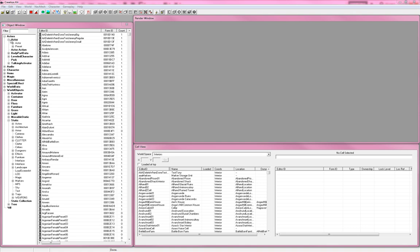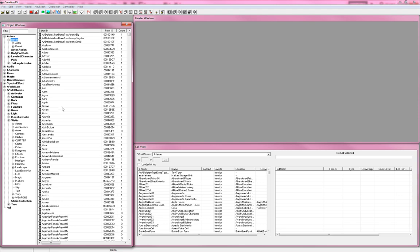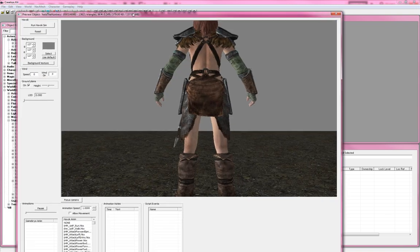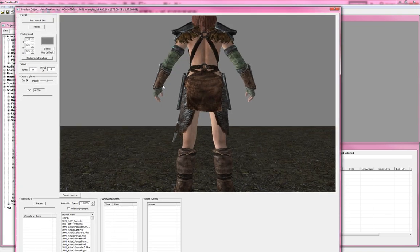What we're going to do — we're going to twirl down Actors and then Actor. It's going to load a list of all the actors, all the non-player characters in the game. Find the one that you want. I'll use Ayala because she's my favorite. You're going to hit Preview, and that's going to bring up the Preview dialog. It's a nice shot.